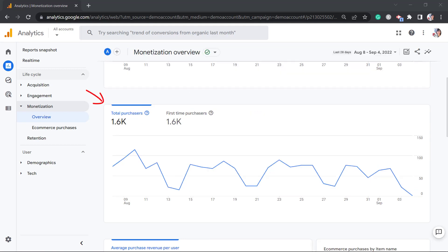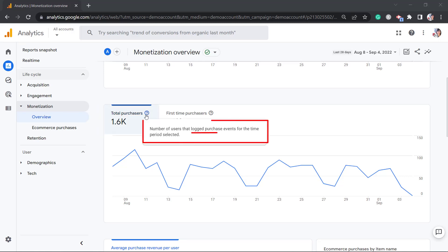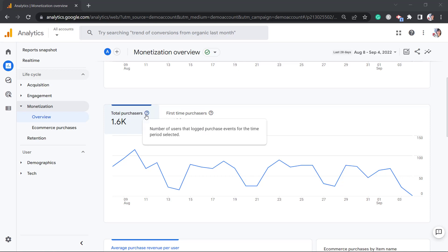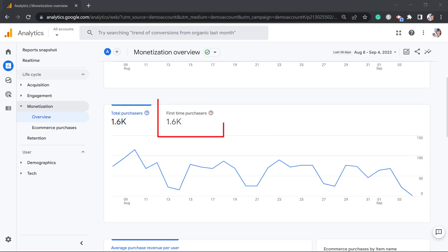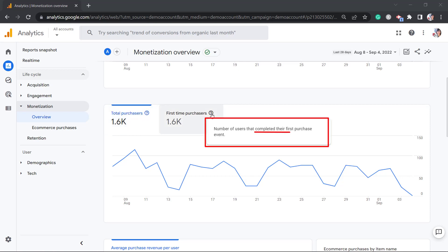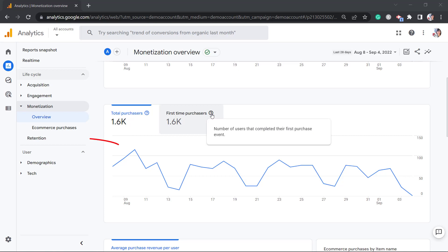Below, you can view the total purchasers and the first-time purchasers. The total purchasers show the number of users that logged purchase events for the period selected. First-time purchasers show the number of users that completed their first purchase event.